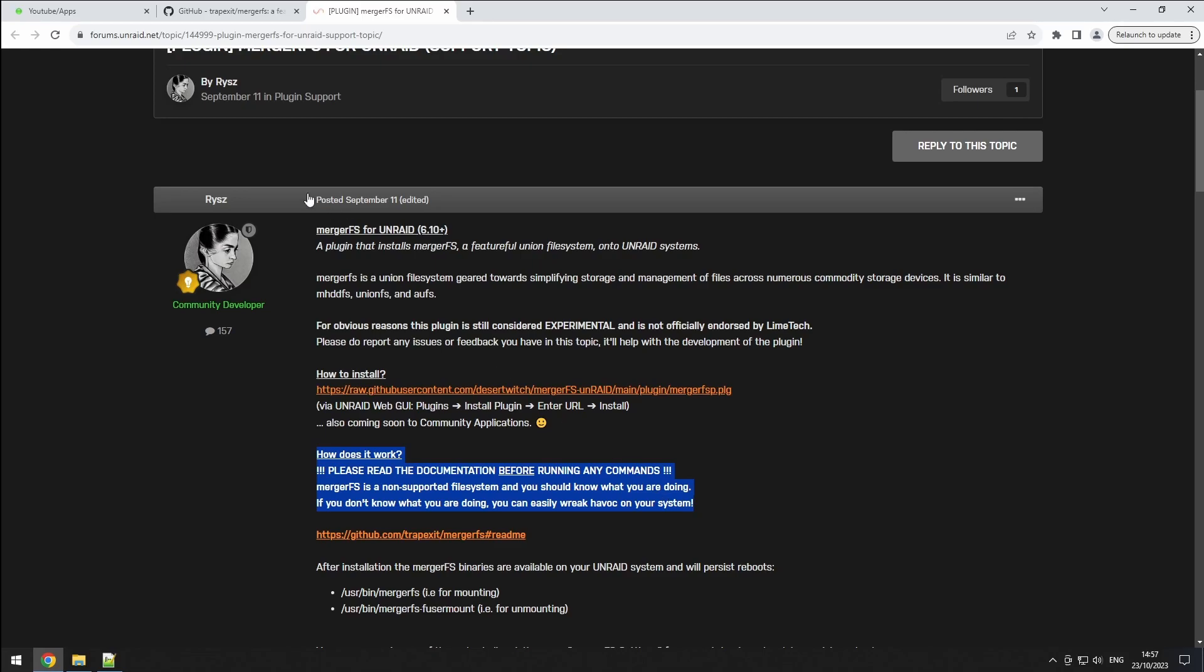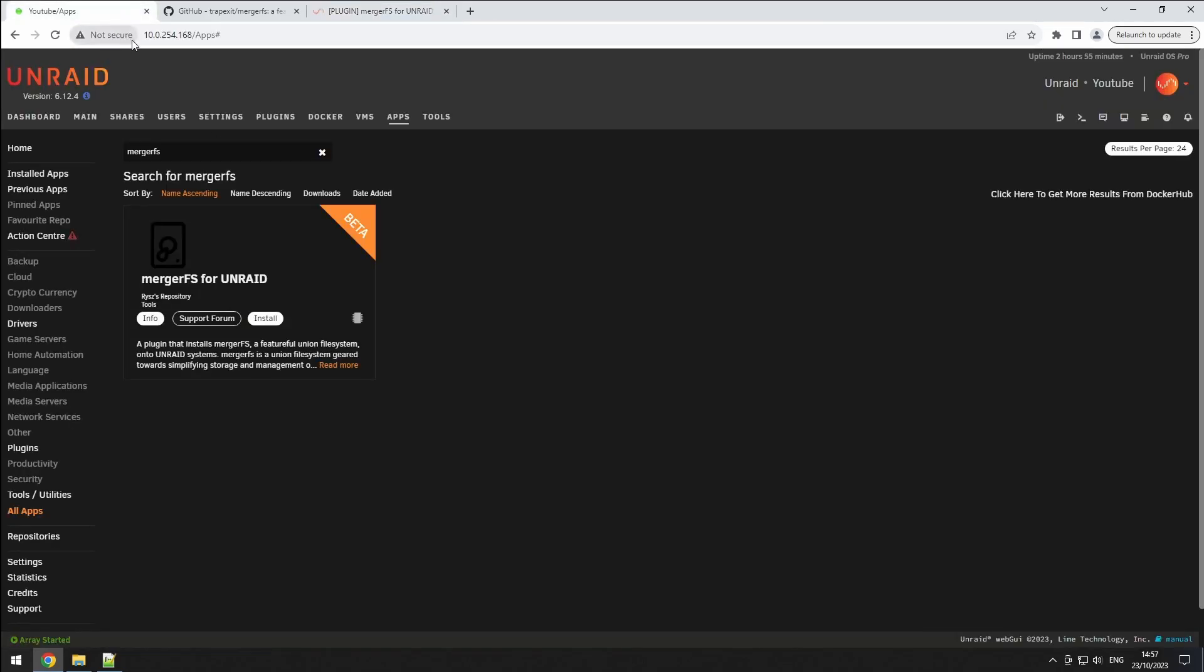To begin, head to the apps tab and search for MergerFS. At the time of recording, there was just one release. So hit install.